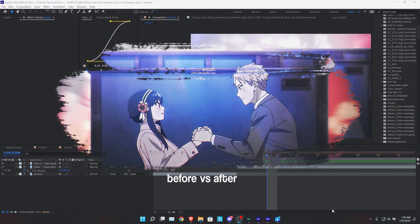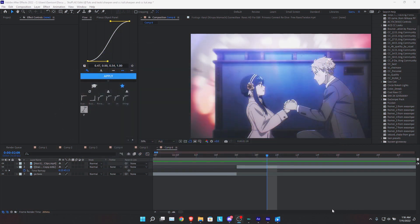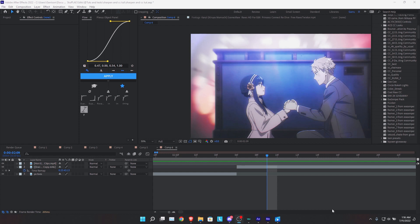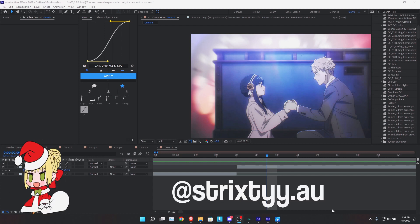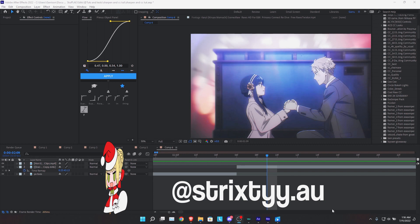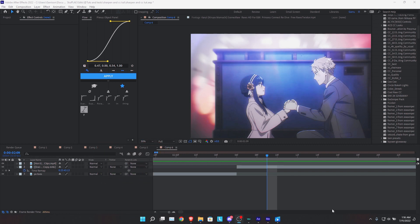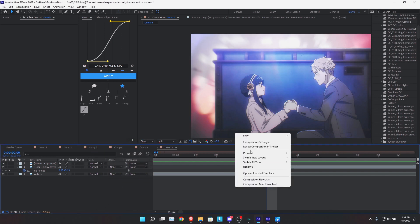In this video, we're going to talk about how to easily achieve some really good quality for your edits or your AMVs or whatever you're making. I learned this from Strixty on Instagram, so go check him out. I'll put a little thing on the screen with his handle. Let's jump right in.